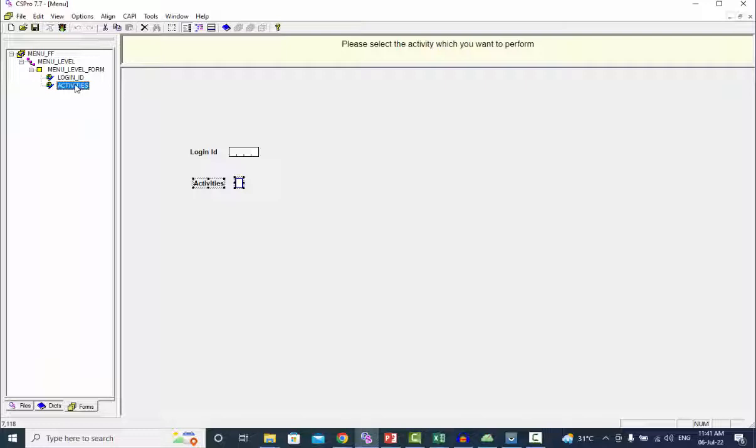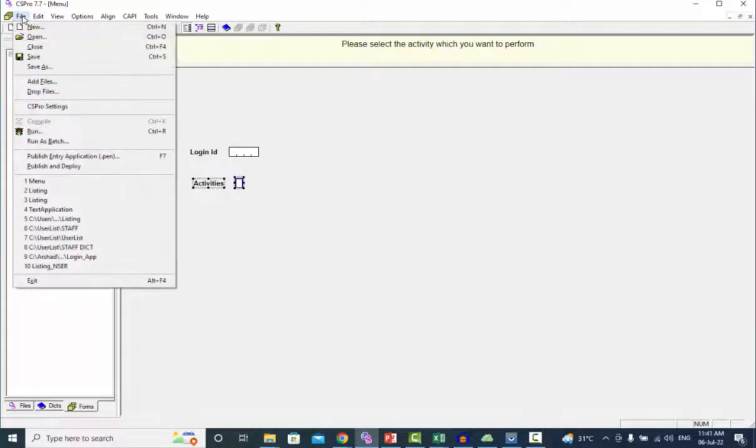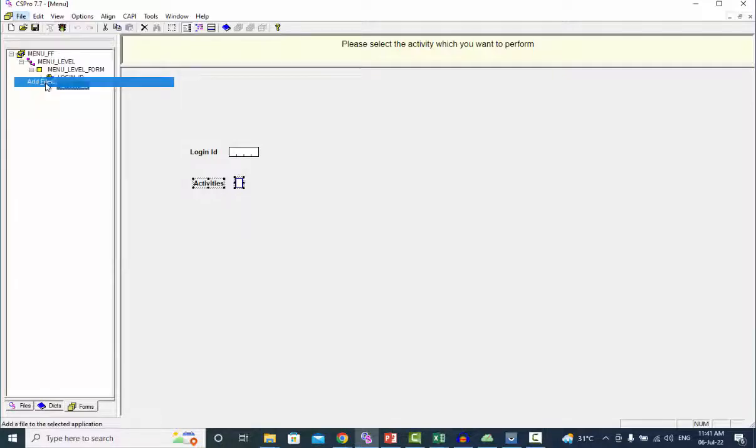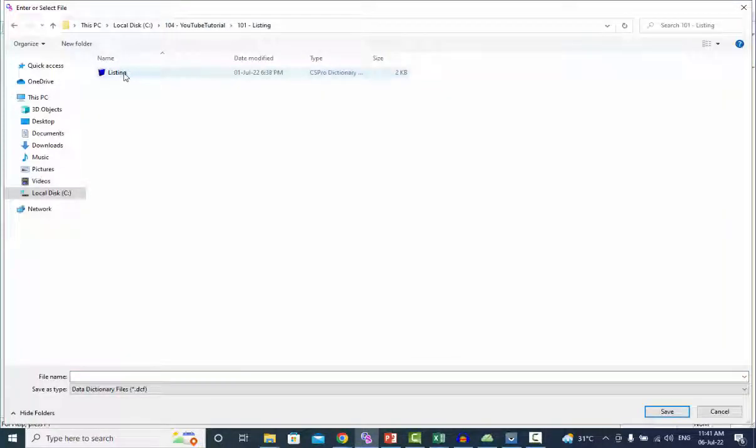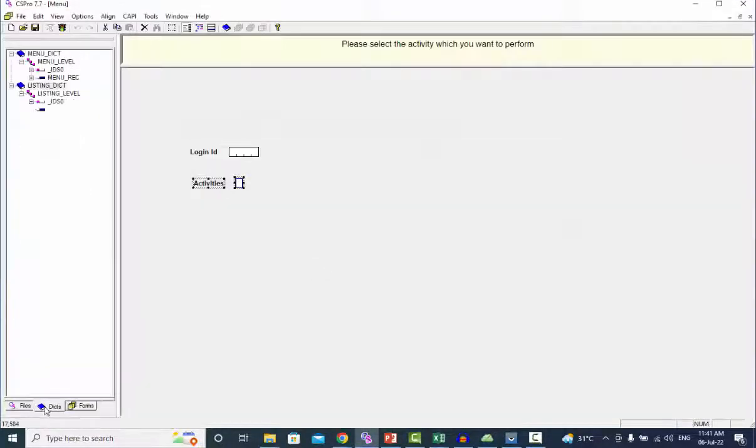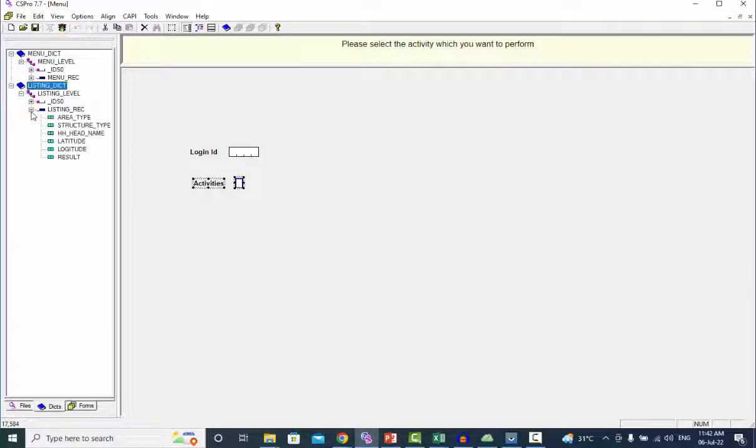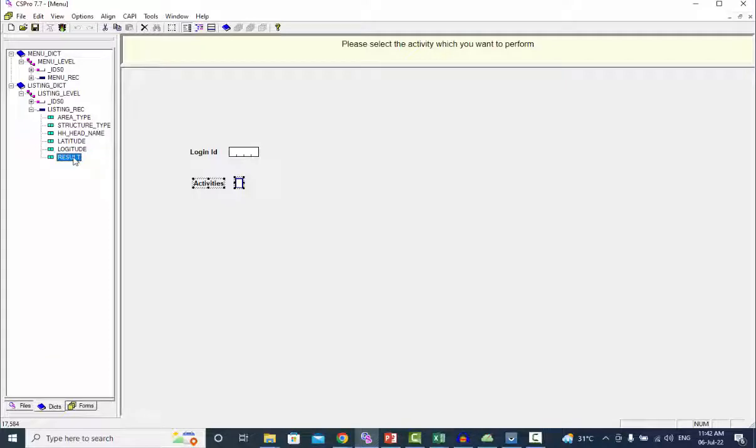To begin, we will add a listing dictionary to the menu application to obtain latitude and longitude information. Click file and then select add file. Select the dictionary from the listing application. We used latitude, longitude and result variables in the external dictionary.